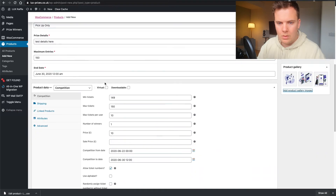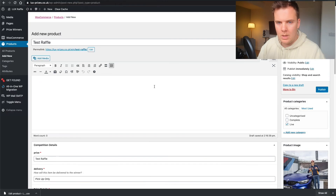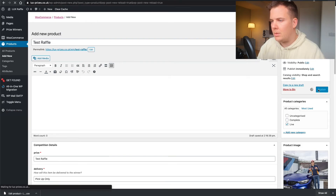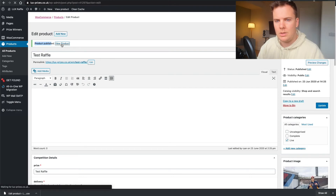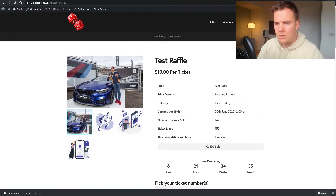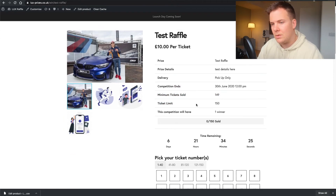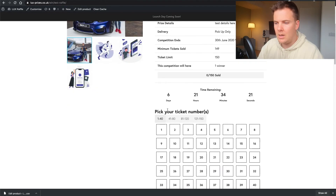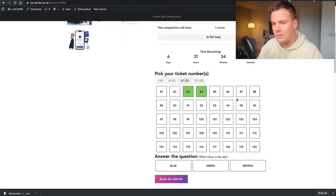Check everything is set up correctly, then publish. The product is published — view that product. Everything's set up: the prize, price details, delivery, competition end date, minimum tickets sold, ticket limit, and the tabs of 40 numbers to pick from. The time remaining is displayed there.